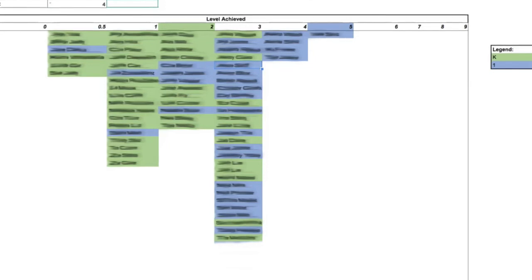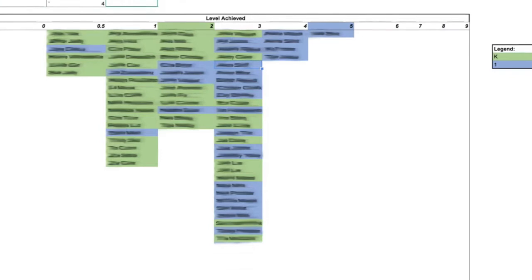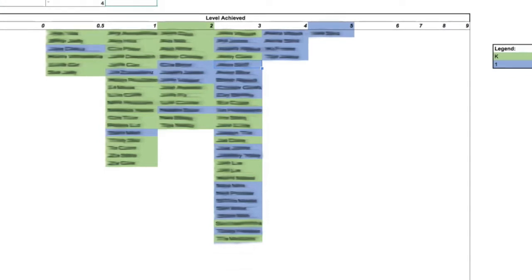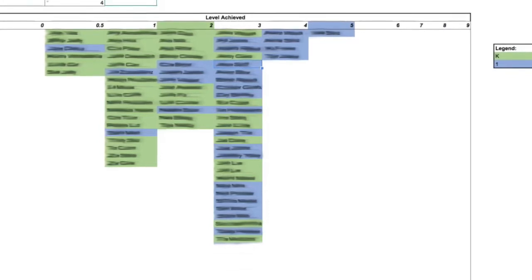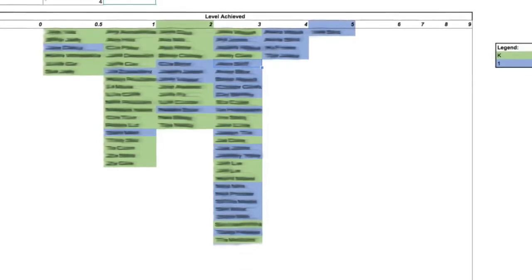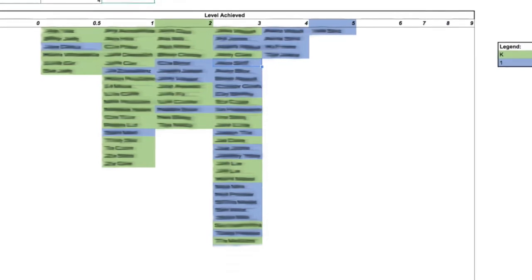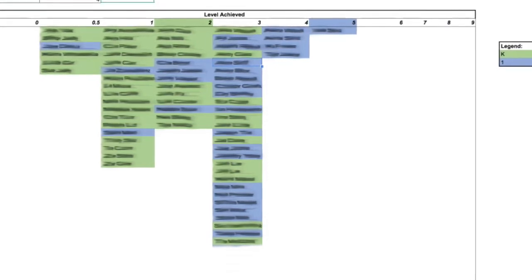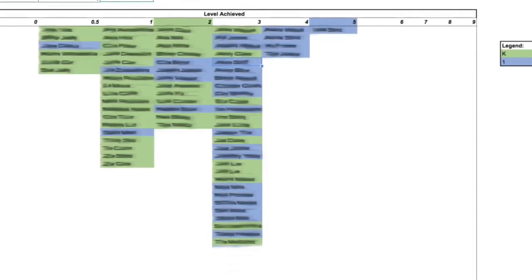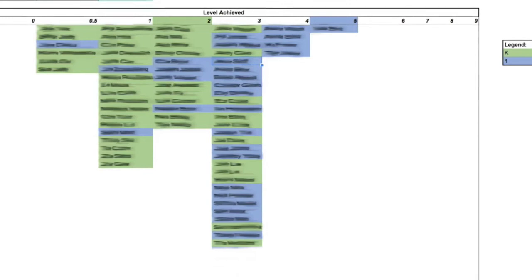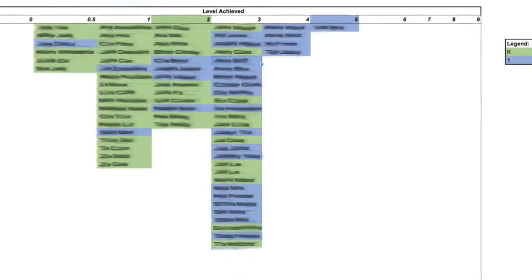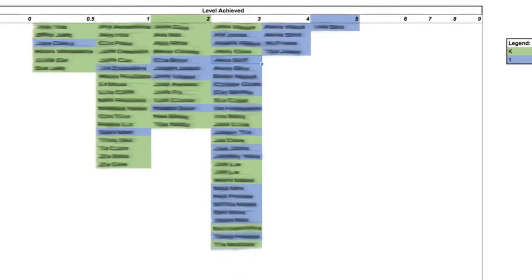So if I were a writing teacher, one of the first things I would do after a data cycle is pull up what we call the data wall and see where all of my scholars are in one shot and look at what level they've achieved on that round.